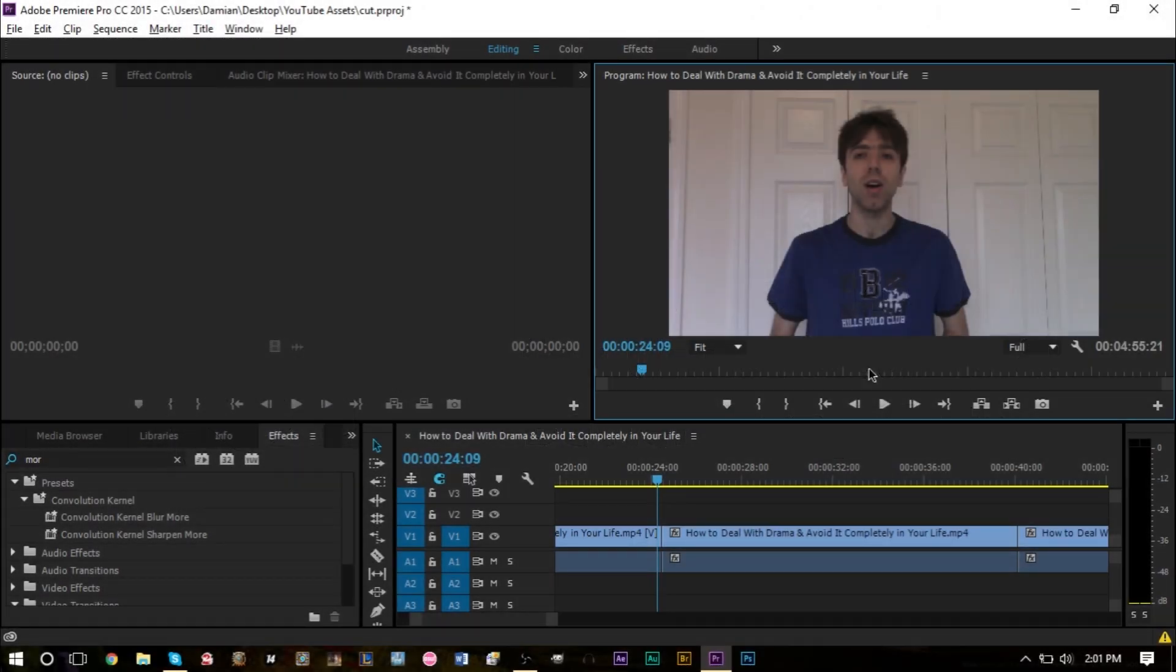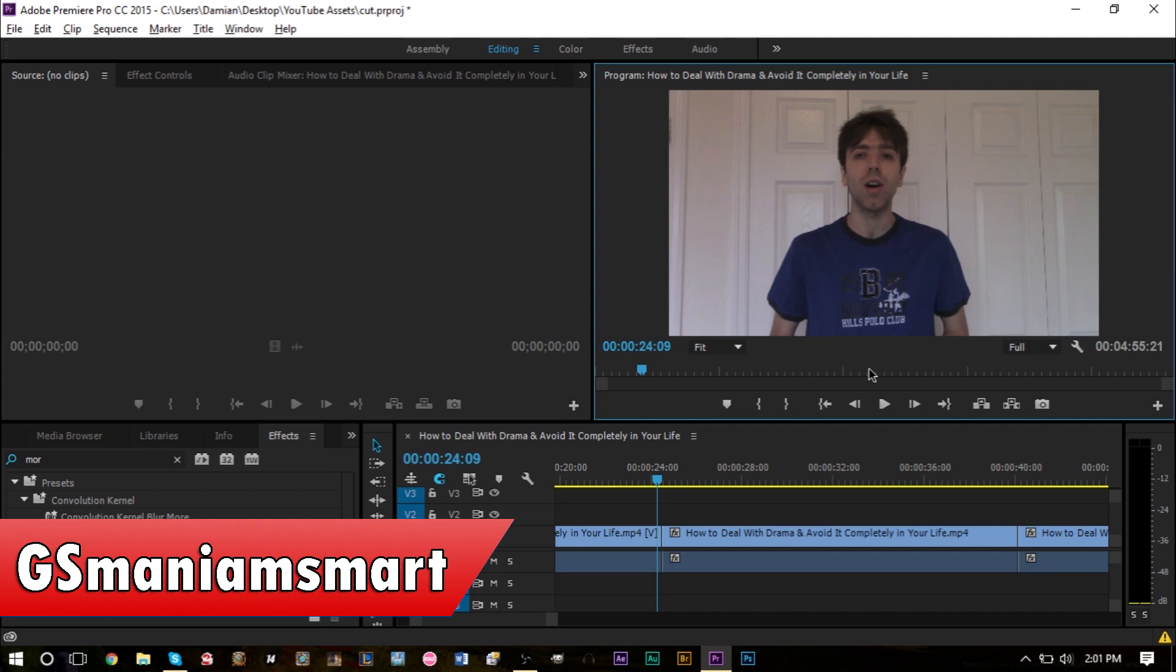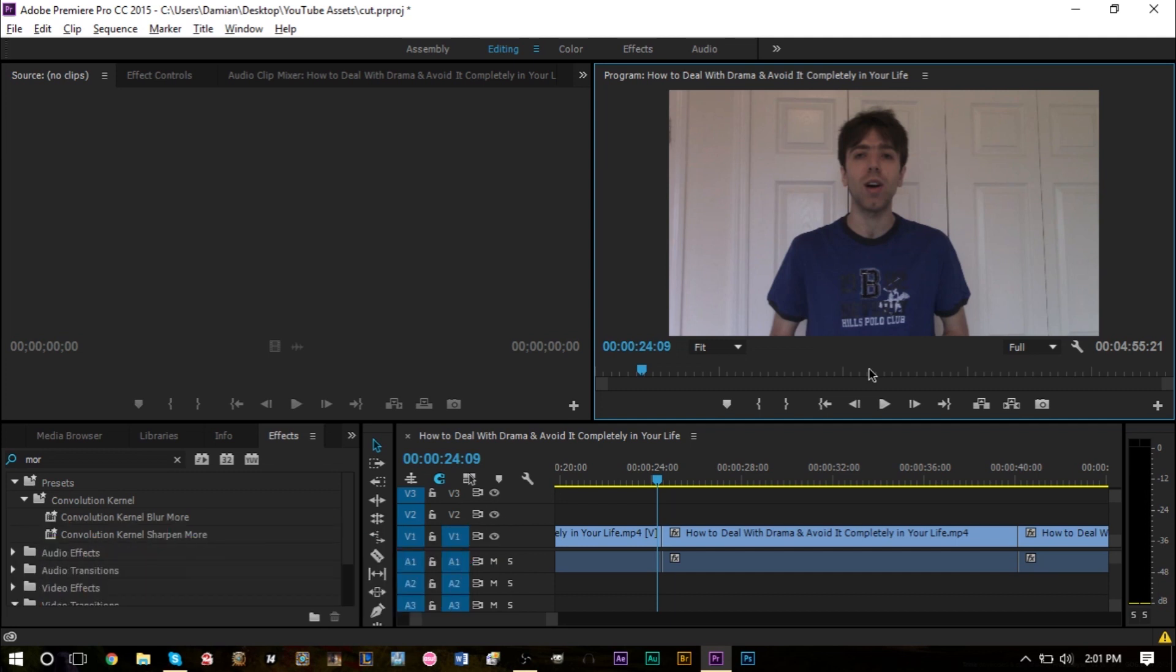Hello YouTube, this is GSMamSmart and I'm going to bring you another brand new tutorial video. In today's tutorial, I'm going to take a look at Adobe Premiere Pro CC and one of the most recently added features to the program called Morph Cut.